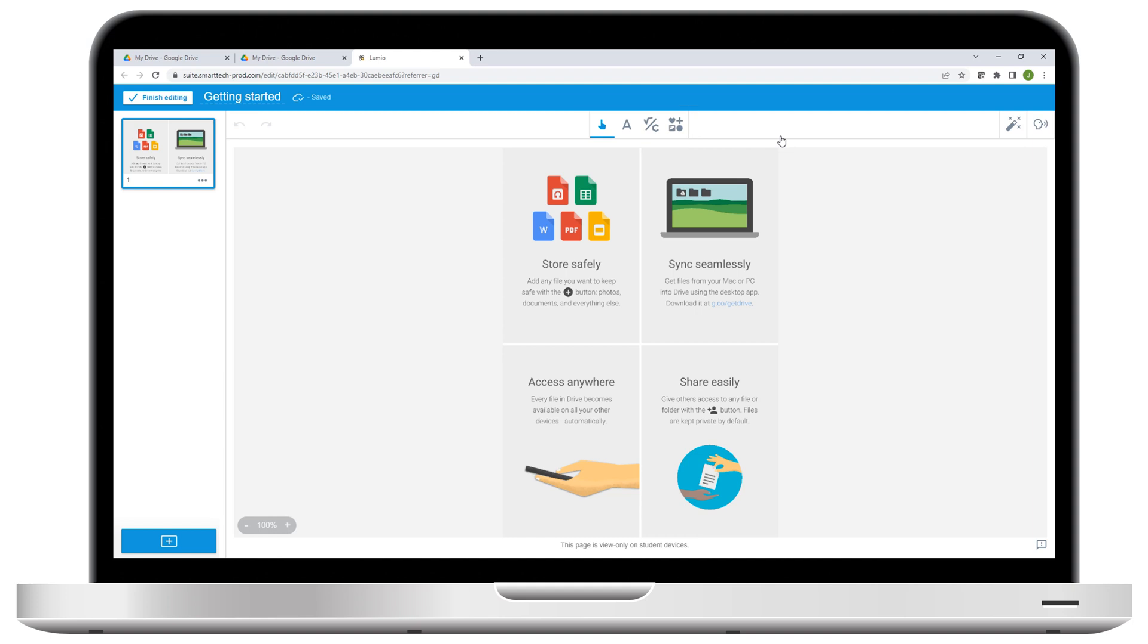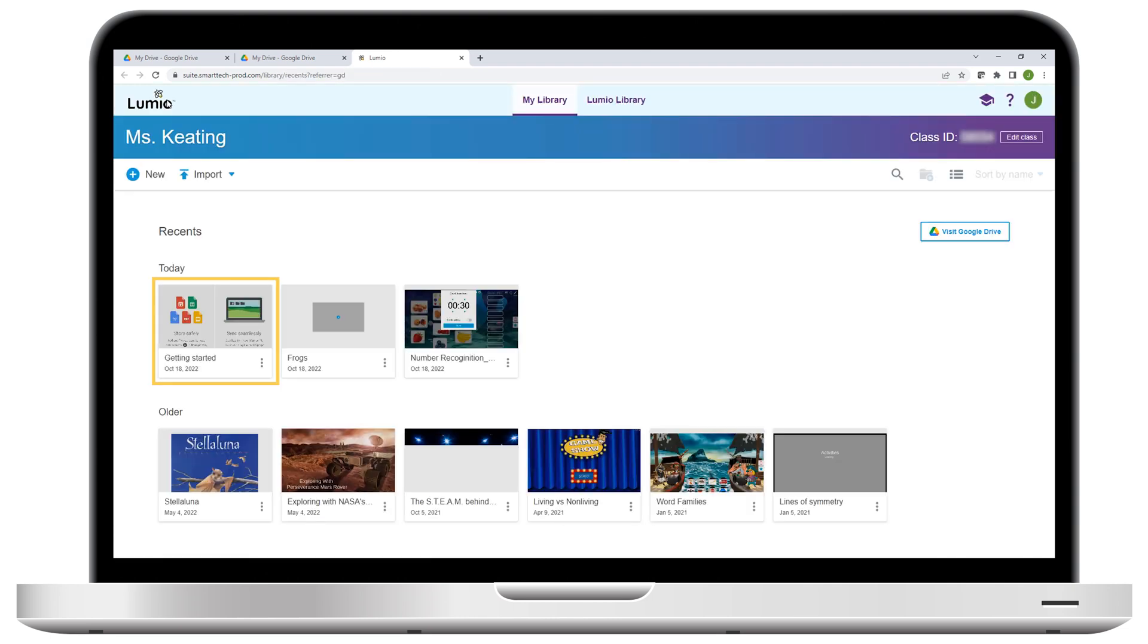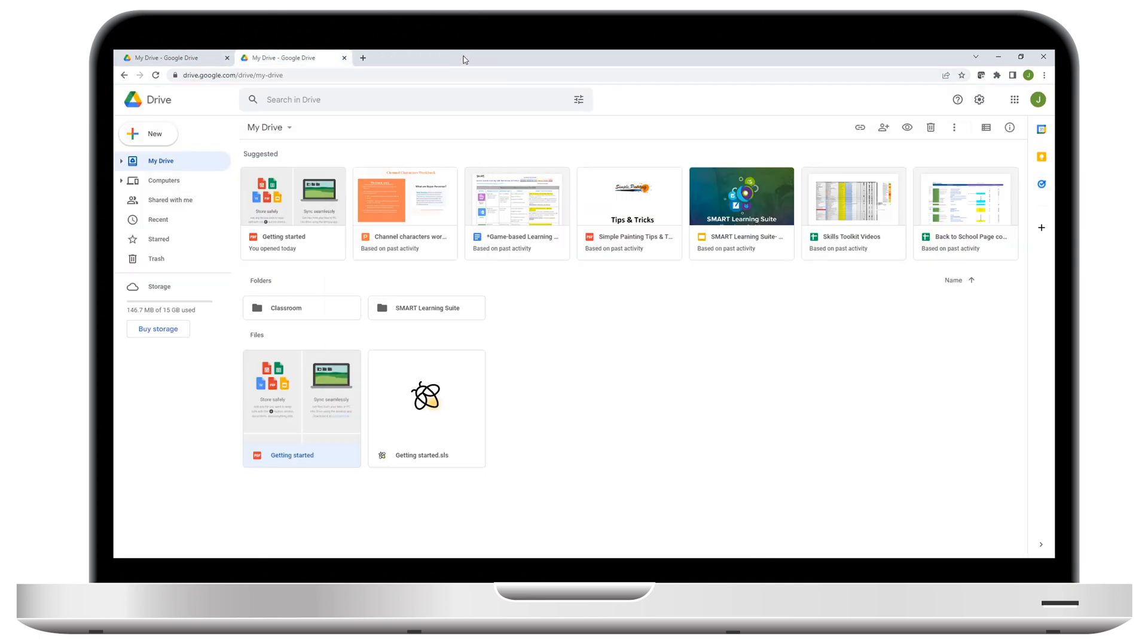When you're done making changes, click Finish Editing. You'll be taken back to your library, where your new lesson is now saved. If you want to return to Google Drive, just close this tab. You'll see that the Lumio lesson you just created is there in your Google Drive, beside the file you used to create it.